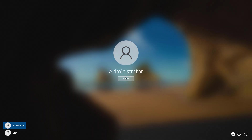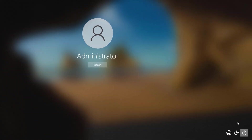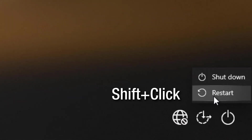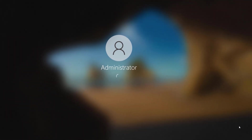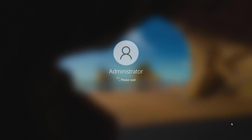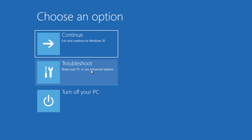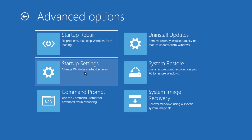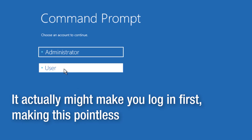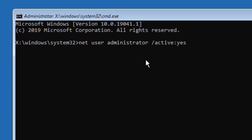You can also enable it from the Windows Recovery Environment, which is more useful if you can't log into an admin account. If you can at least get to the login screen, hold Shift and click Restart to access recovery options. Or, interrupting the Windows boot process two to three times will also trigger the recovery environment. From there, go to Advanced Options, then Command Prompt, and type the same command: net user administrator /active:yes. If you can't even boot to the recovery environment, you probably have bigger problems that enabling the admin account won't solve — you'd be better off using a rescue disk.